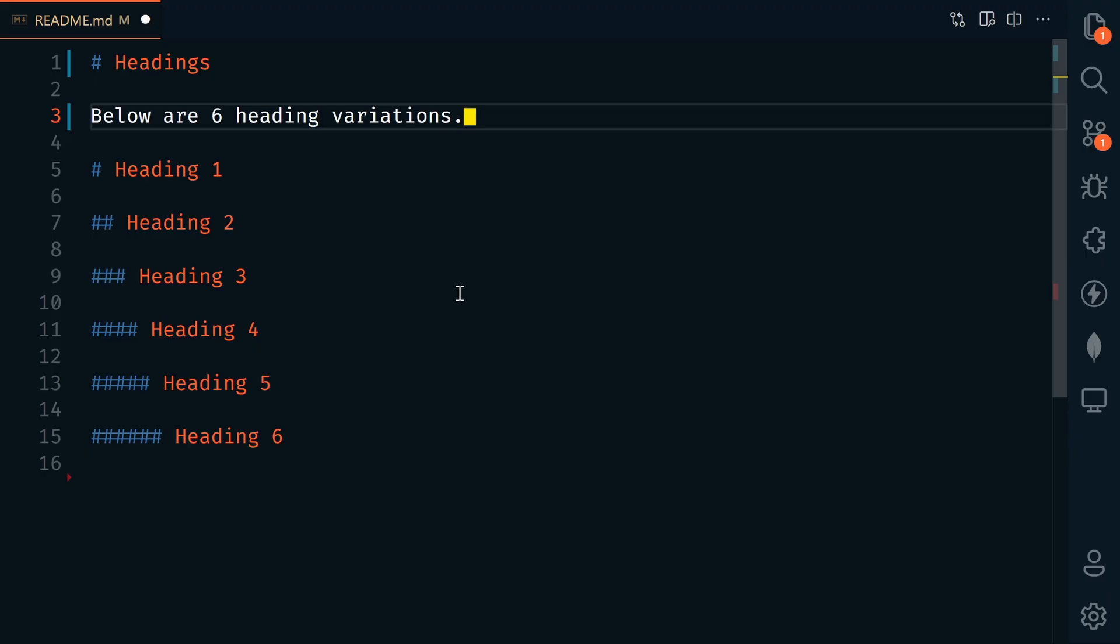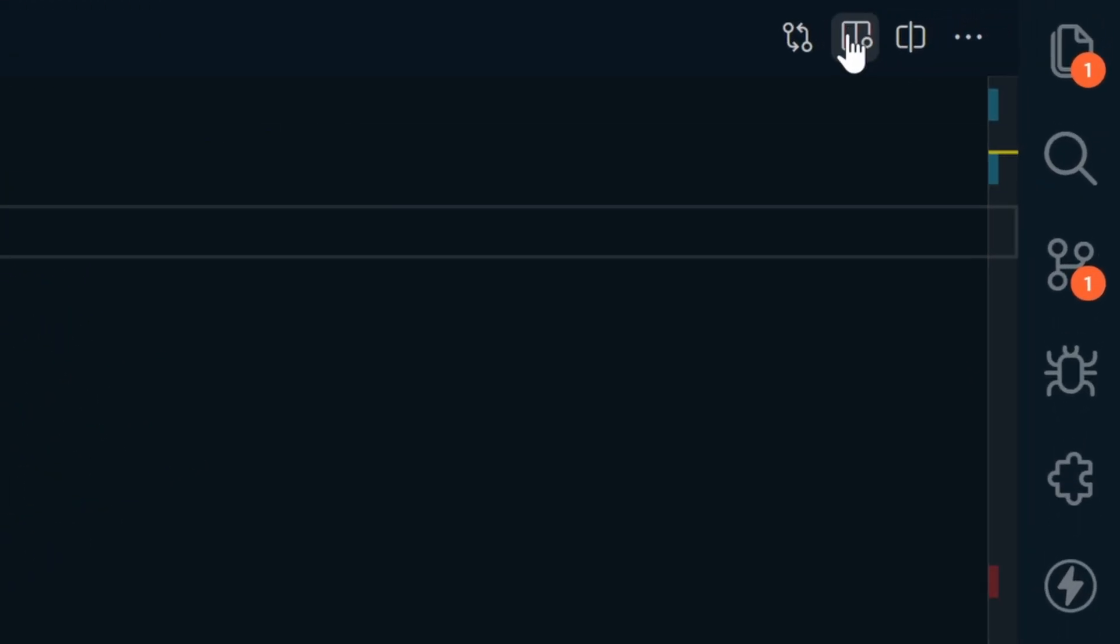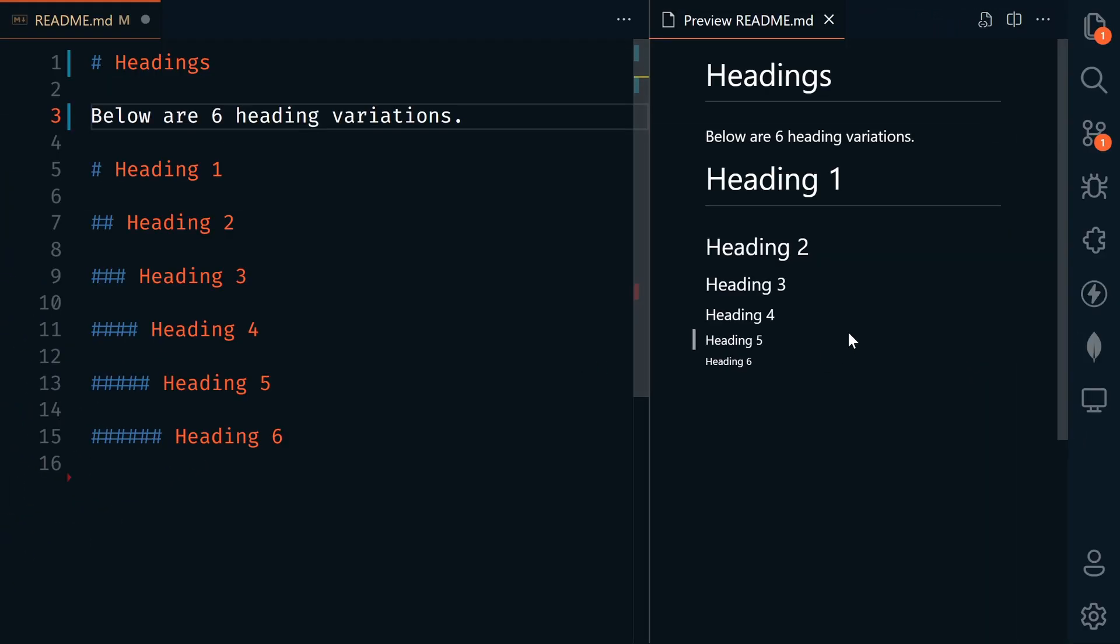So let's start out with the basics. We're going to look at headings first. This is a readme.md file, so it's a Markdown file. To preview it in VS Code, we can click this symbol over here to preview it on the side. Below here, we have six heading variations, heading 1, 2, 3, 4, 5, and 6.